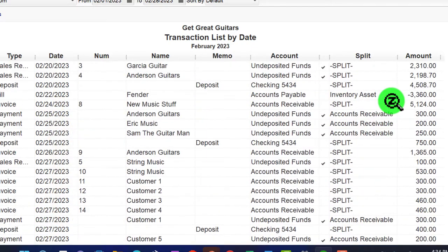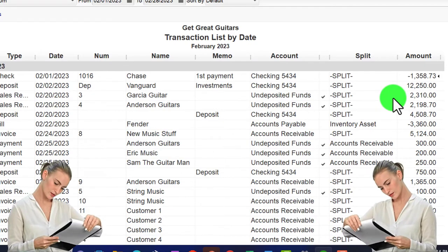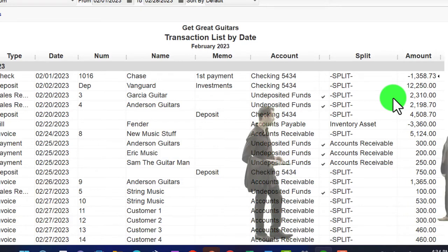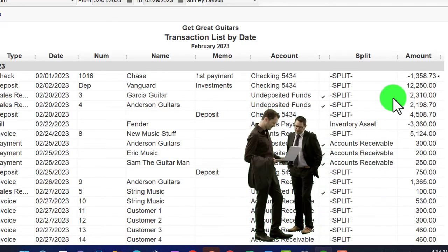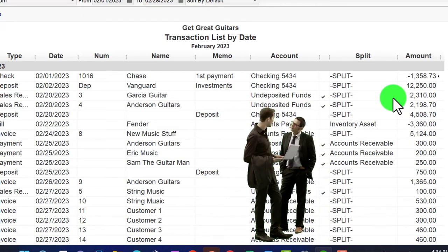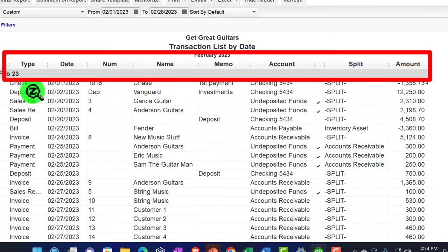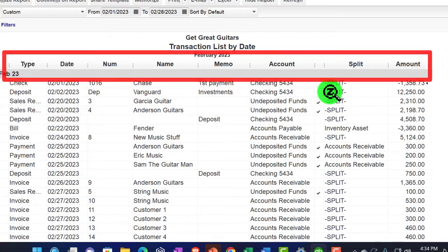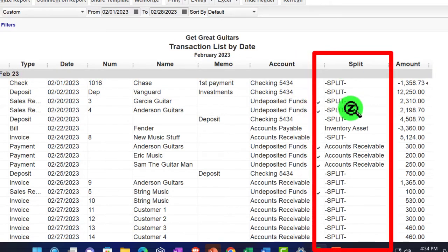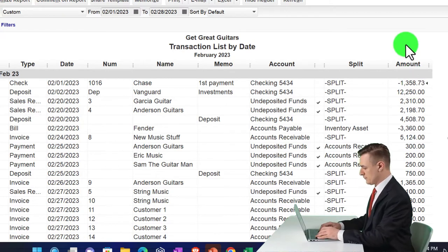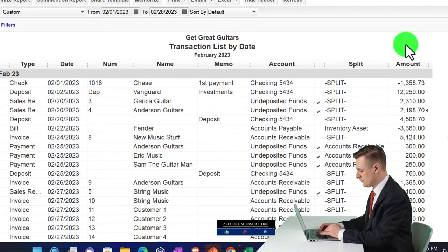This report gives us everything done by date. You might use it to review someone else's work as a supervisor, and if you're billing by transaction it's a great report — you could even provide it to clients to show how many transactions were entered. It shows the transaction type, name, memo, account, and split account. The 'split' notation is a slight limitation because it doesn't show all the detail — it means multiple accounts or line items were used. You could run a journal report for more detail, but we'll use this one since it's more compact.